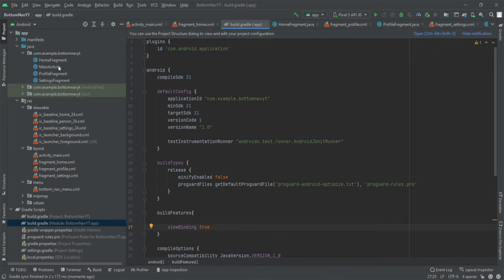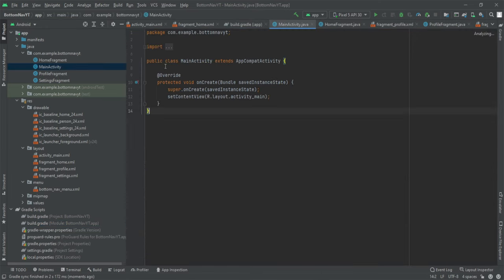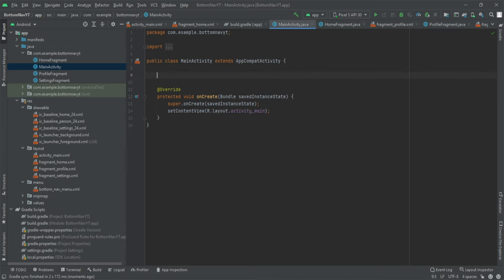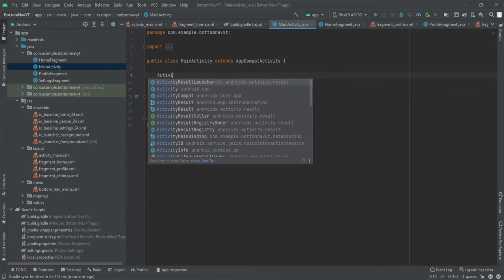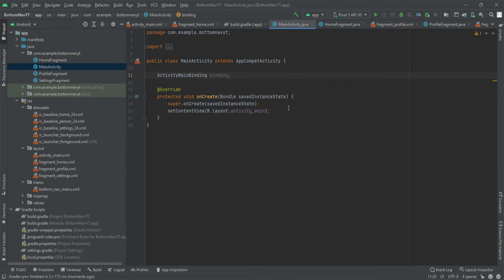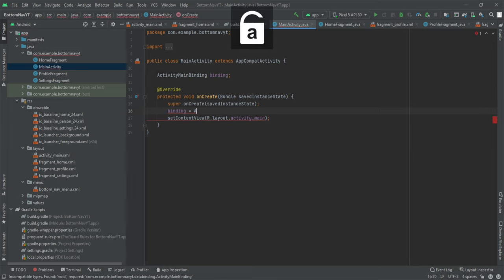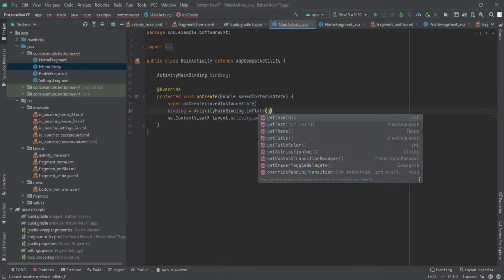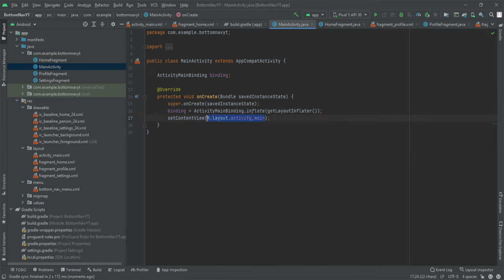We're done with the fragments. Now let's quickly enable view binding in the build.gradle file. Then in our MainActivity we'll set up view binding using ActivityMainBinding, so we're ready to access our views.